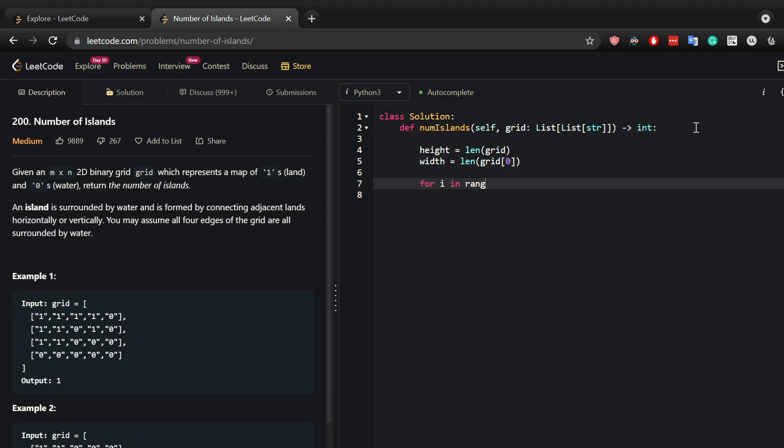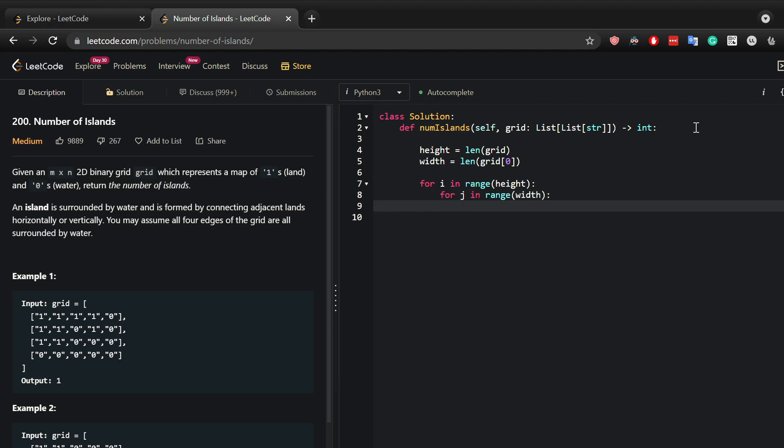In this case what you want to do is iterate through the height and iterate through the width. Both of these values, if you substitute them into the given grid and it's equal to one...